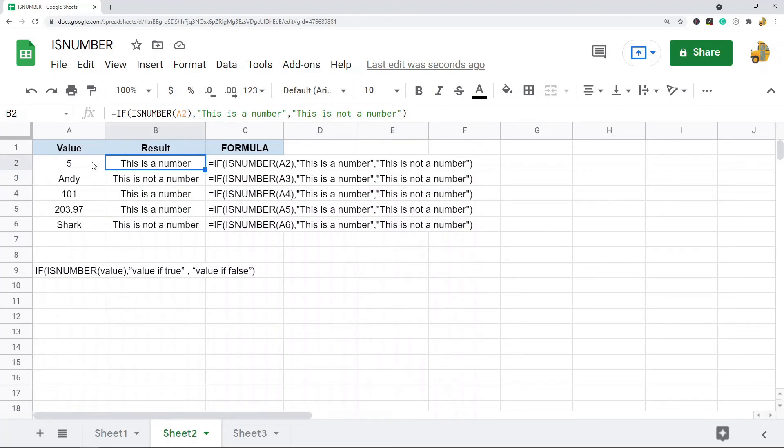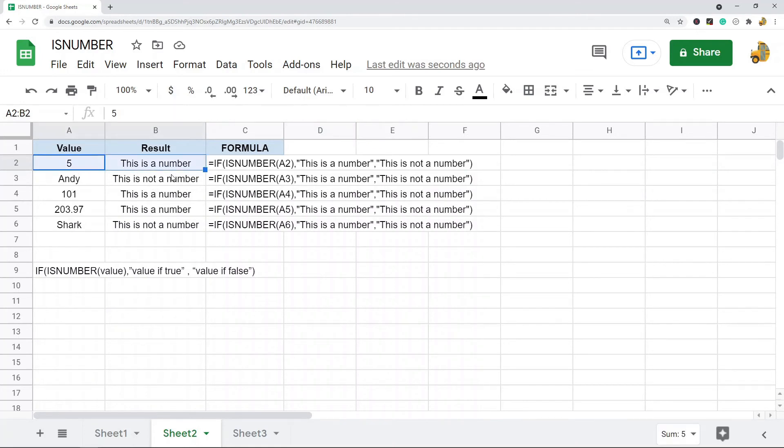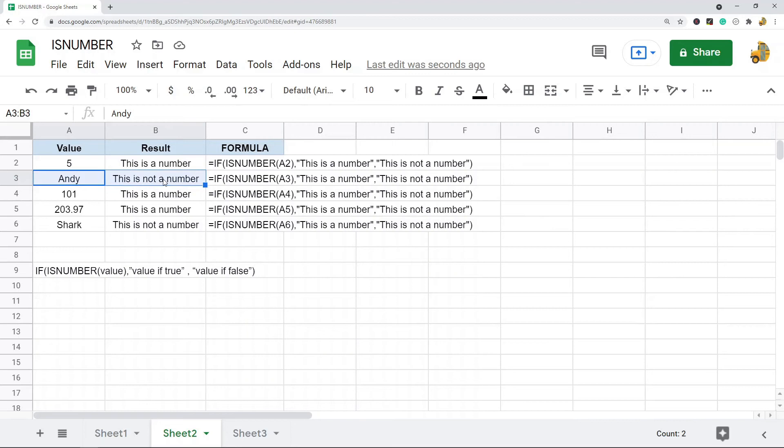But anyways, you can see that for the ones that are numbers it returns the value that I set 'This is a number,' for the ones that are not numbers it returns the value of FALSE that I said 'This is not a number.' So this is where you can see it begins to be useful.